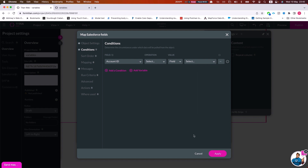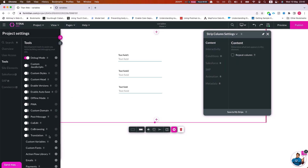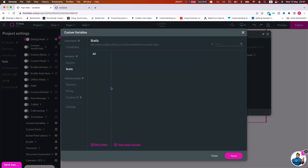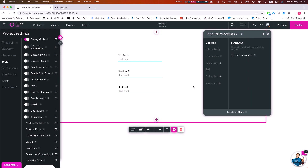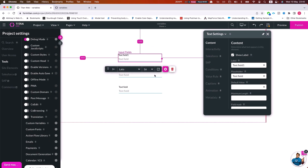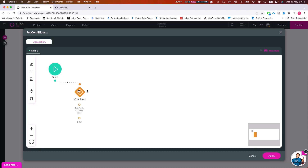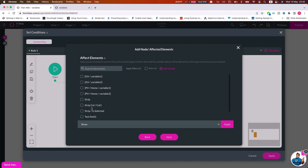For global variables, we'll see the annotation 'GV', which stands for global variable. If I add a couple of global variables and go back to a condition, I'll see my global variable listed as GV and my page variable as PV. This is helpful because if you have a page variable on the home page, you cannot affect a different page's variable from affected elements — the scope of a page variable is for that page only.